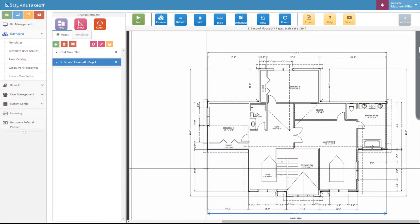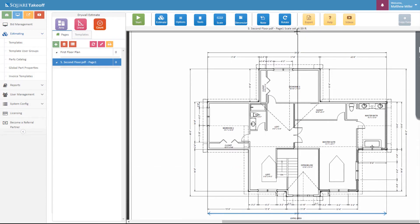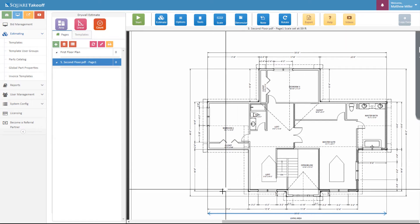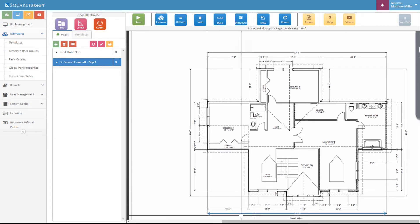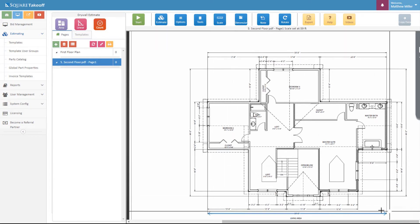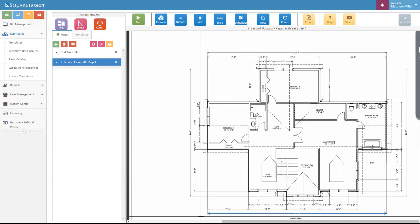The first thing you're going to want to do is make sure you upload the plans and create the project that you want to work within. Once you've done that, select the page and make sure that you've set the scale. I can see that the scale was set at 59 feet, and I can also see that by the blue indication line located here at the bottom.